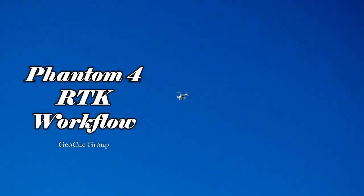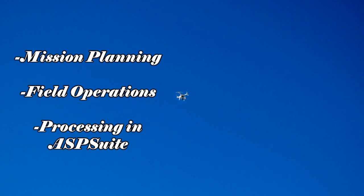Hello and welcome to the Phantom 4 RTK workflow tutorial. We will be covering both the real-time kinematic workflow and post-process kinematic workflow. Sections include mission planning, field operations, and processing in ASP Suite.